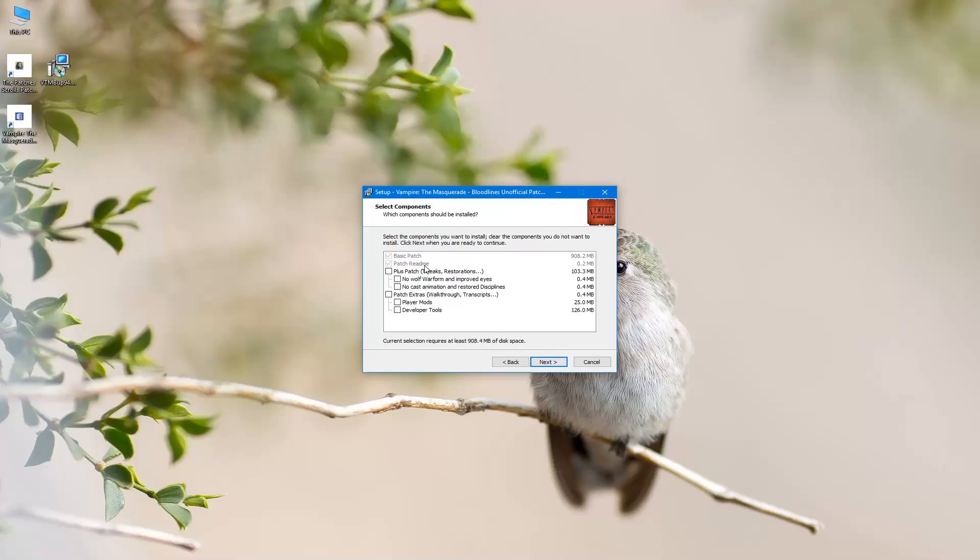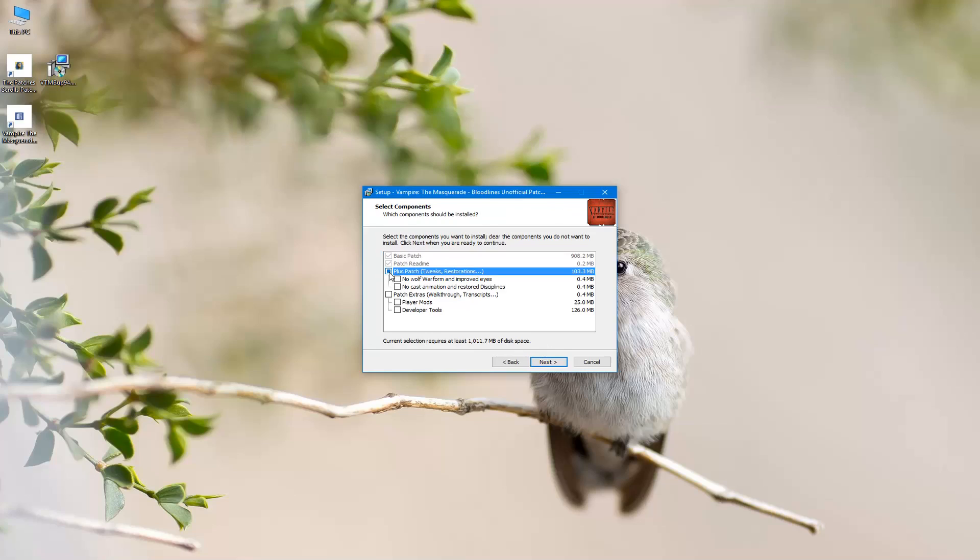And here you'll get this option here. The basic patch is more of a vanilla version of the game. It just fixes bugs that are outstanding in the game. However, the plus patch you can install. It restores content the developers of the original game were not able to finish in time. And you also get additional tweaks. Some people recommend going with the basic patch for the first playthrough if you want to experience the vanilla game, I guess. I went ahead and did the plus patch, so let's go ahead and do that.